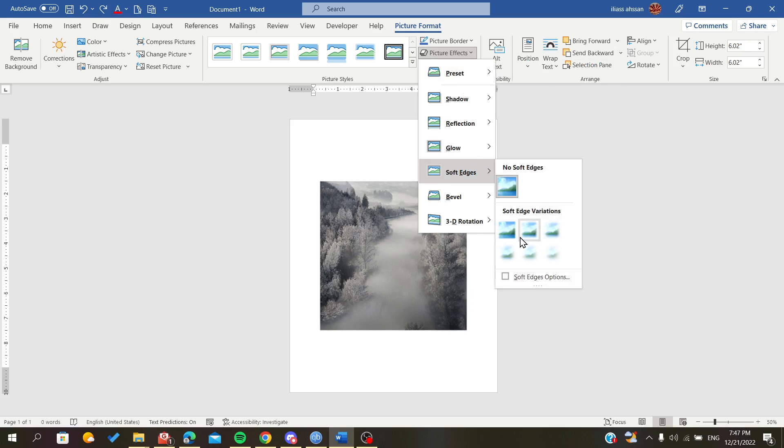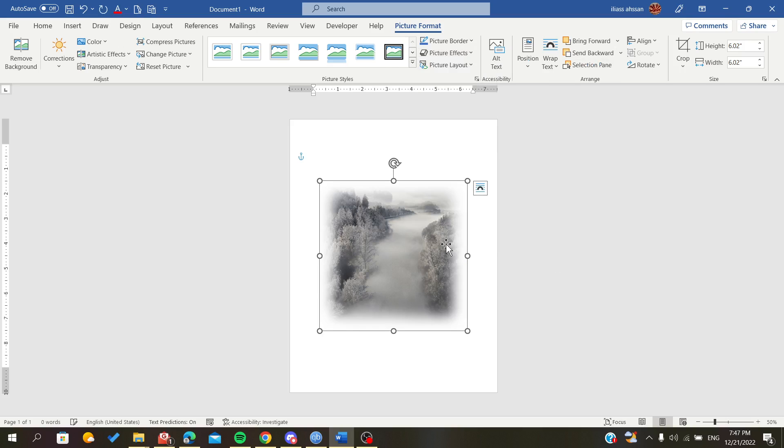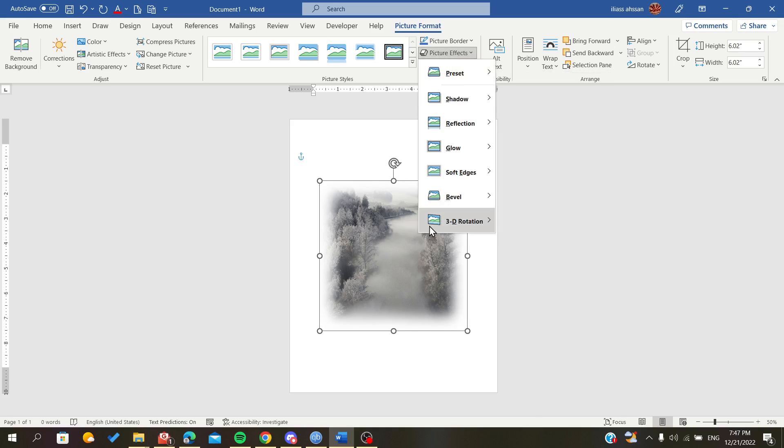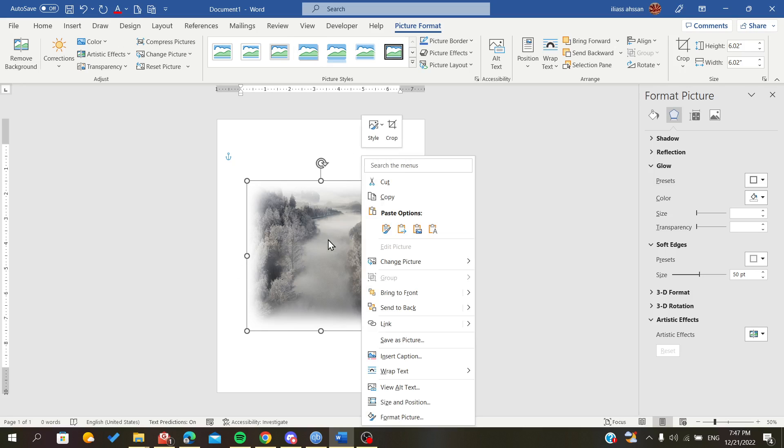Of course, you can edit these effects as much as you want by right-clicking on the image and going to Format Picture. The Format Picture panel will appear here.